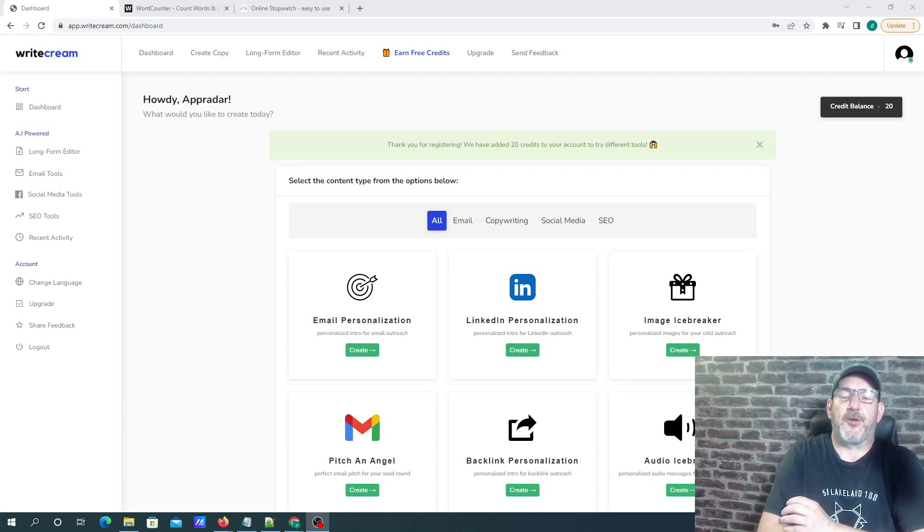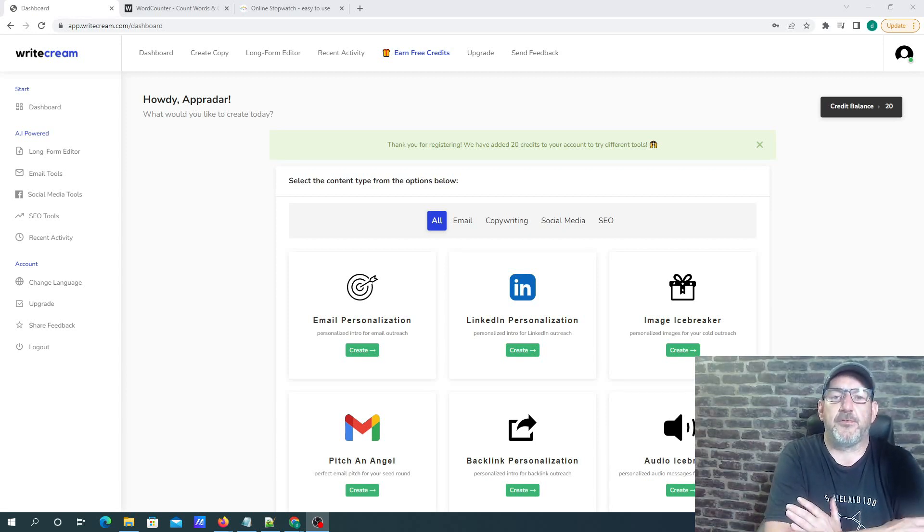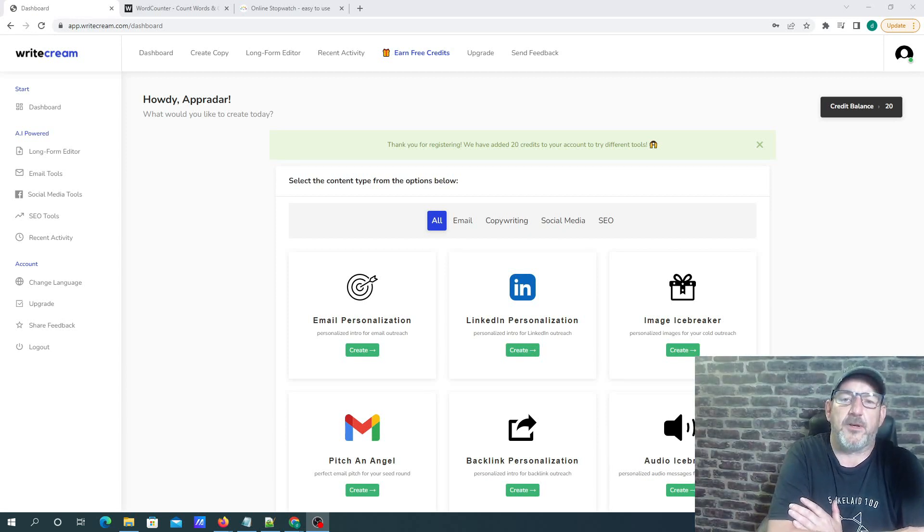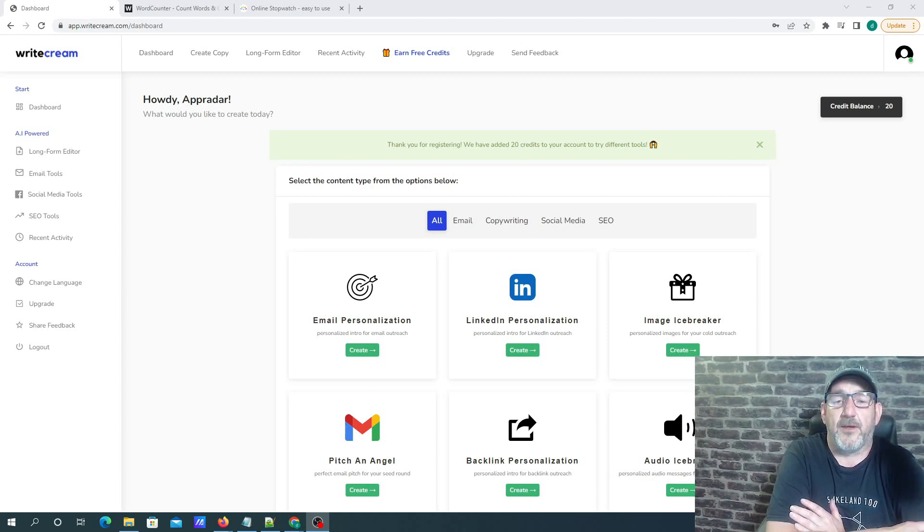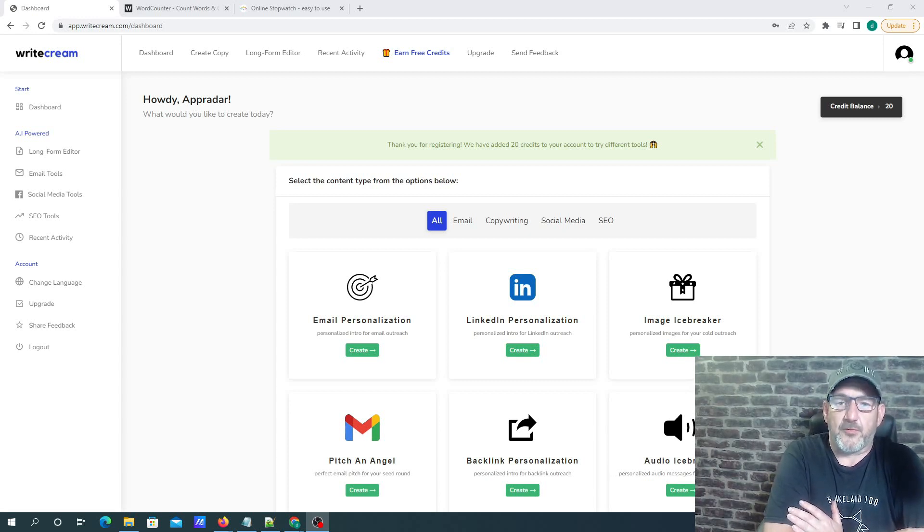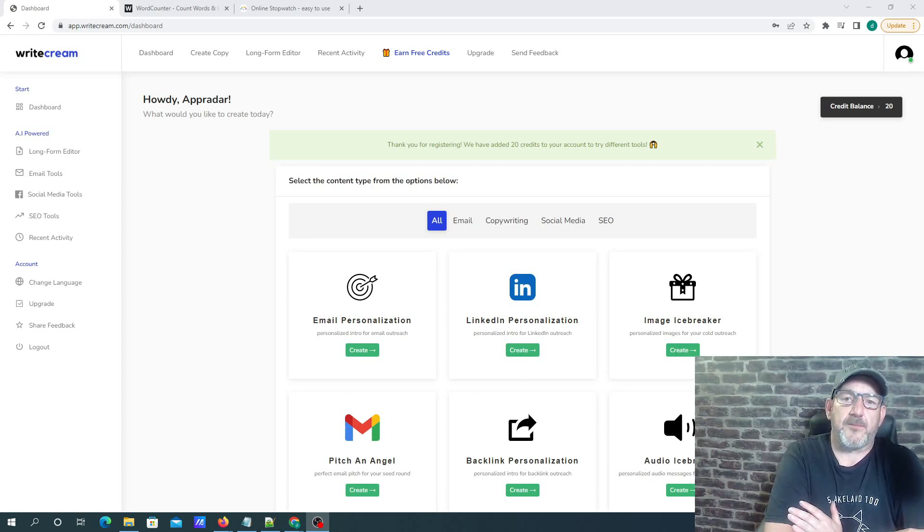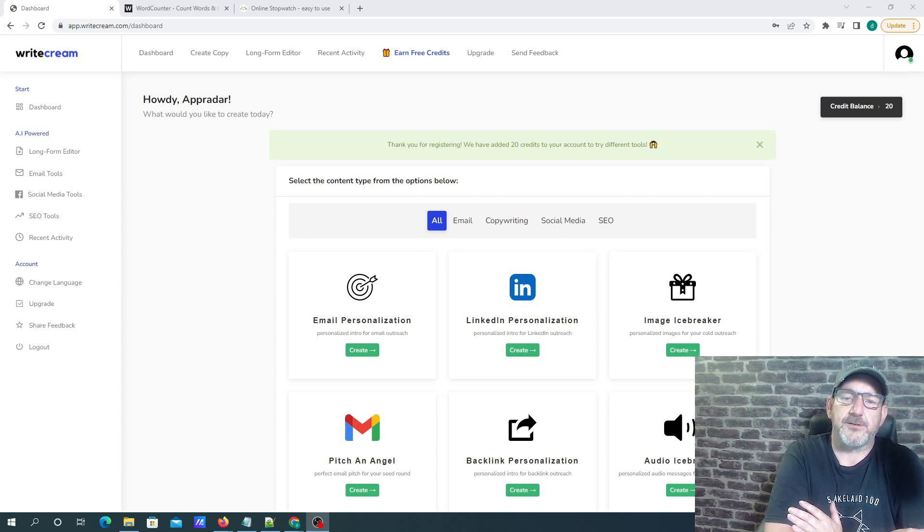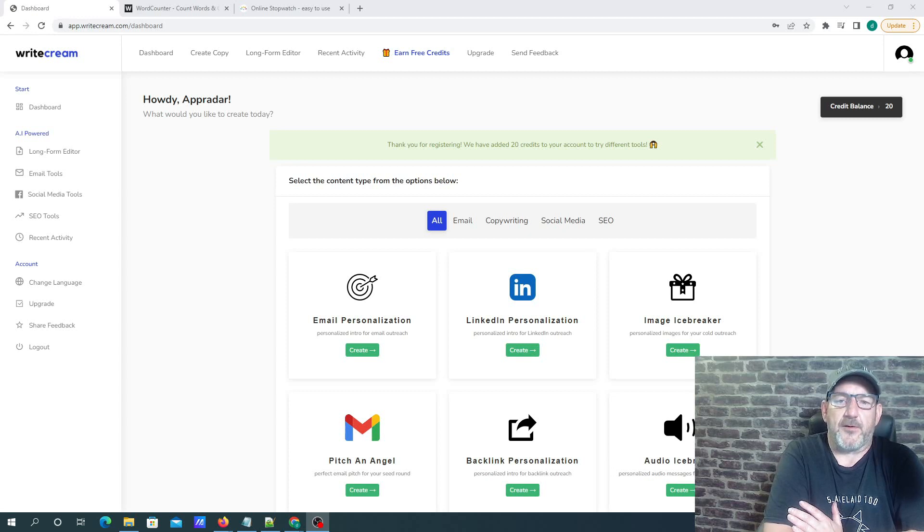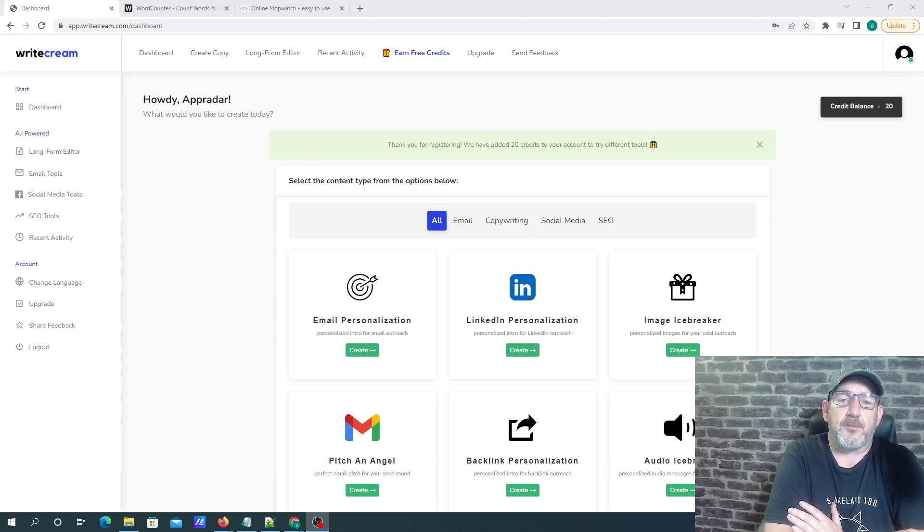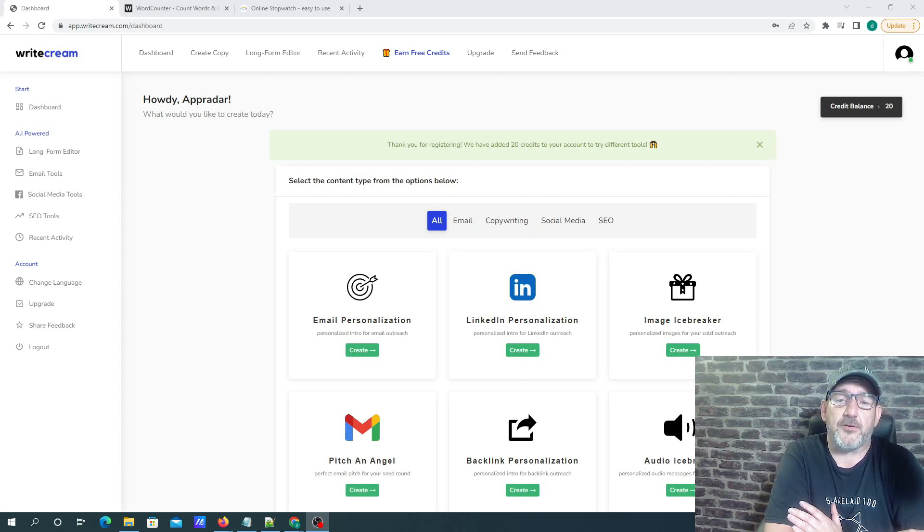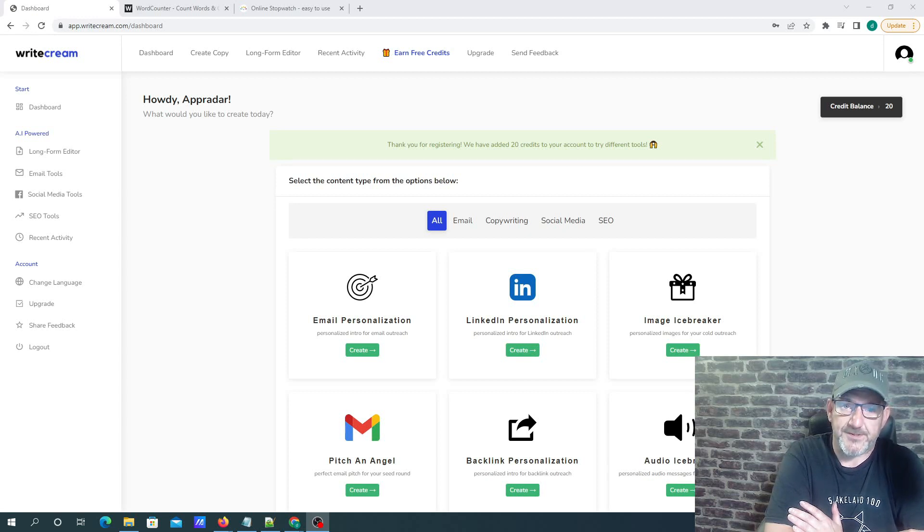Hi, this is Dan from Atbedo, and welcome to this video. Today I'm going to be doing a review and demo on the software called WriteCream.